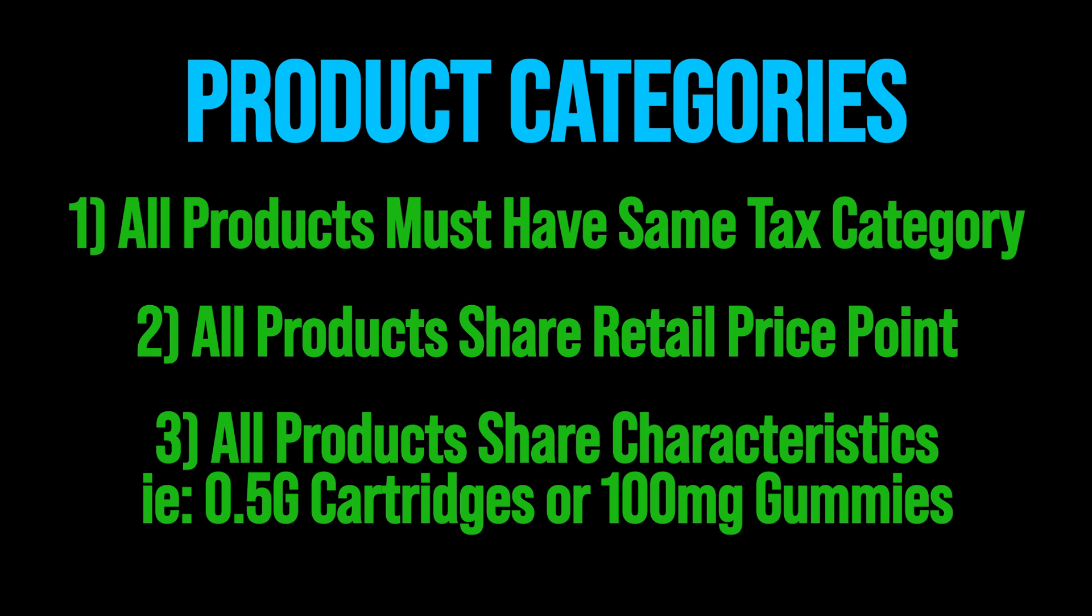This also helps your e-commerce team with mapping the categories within your Biotrack system to the e-commerce platform.